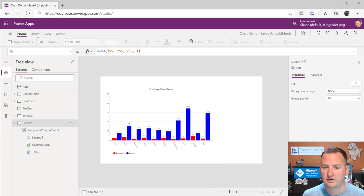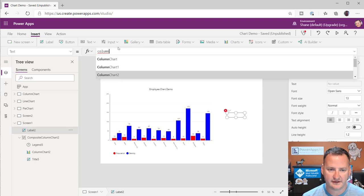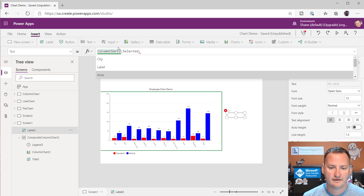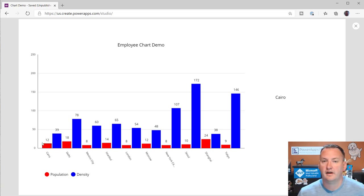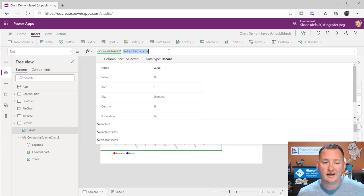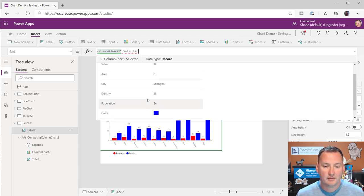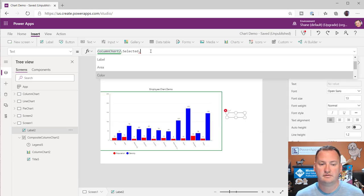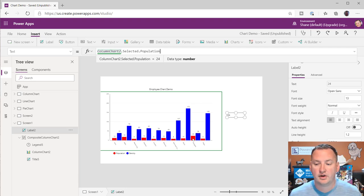So when you select one of those bars, I added a label on screen. The chart is named Column Chart 2, so I typed 'ColumnChart2.Selected' — and look, there's the Selected property. Then dot City. Now if we click on Cairo, one of the Cairo fields, notice whether I click the red or the blue it doesn't matter — both data points are tied to the city of Cairo. I learned this by just typing 'ColumnChart2.' and scrolling through. I found Selected, and once I've got my whole record back I can drill in and get whatever property I want.